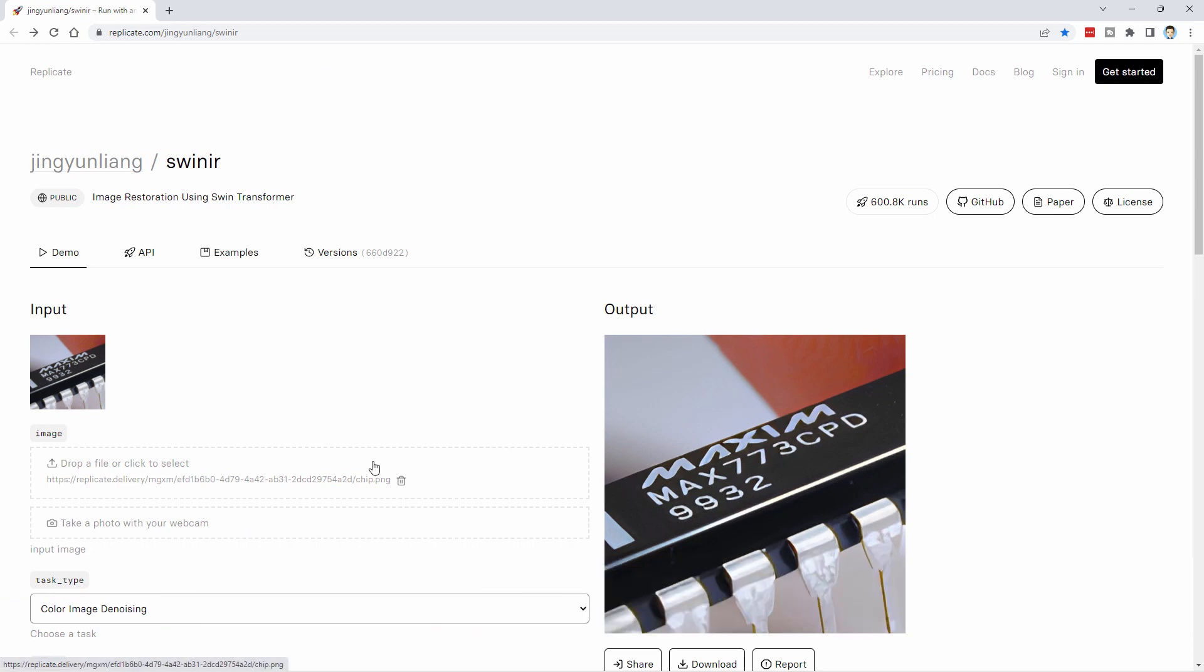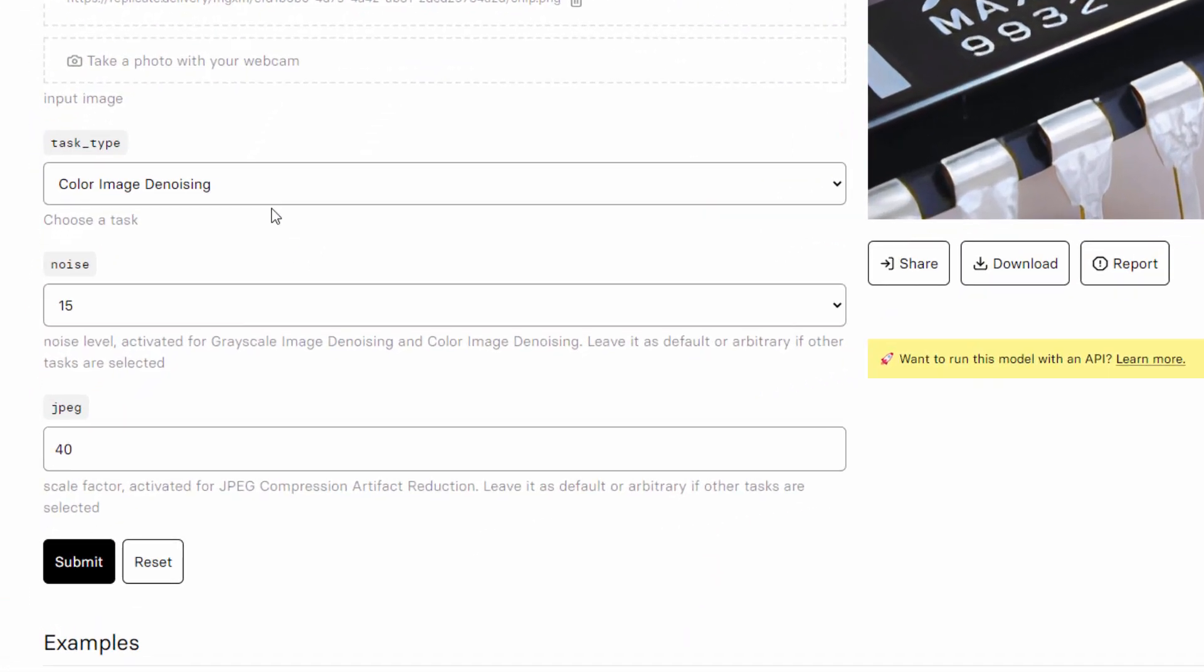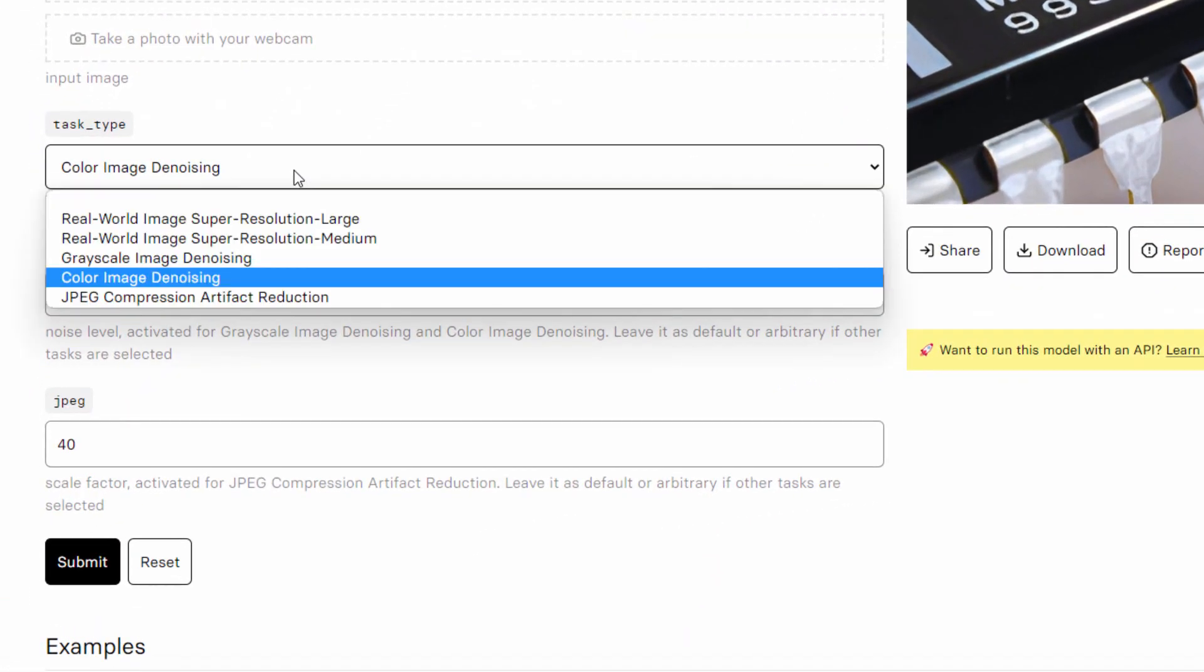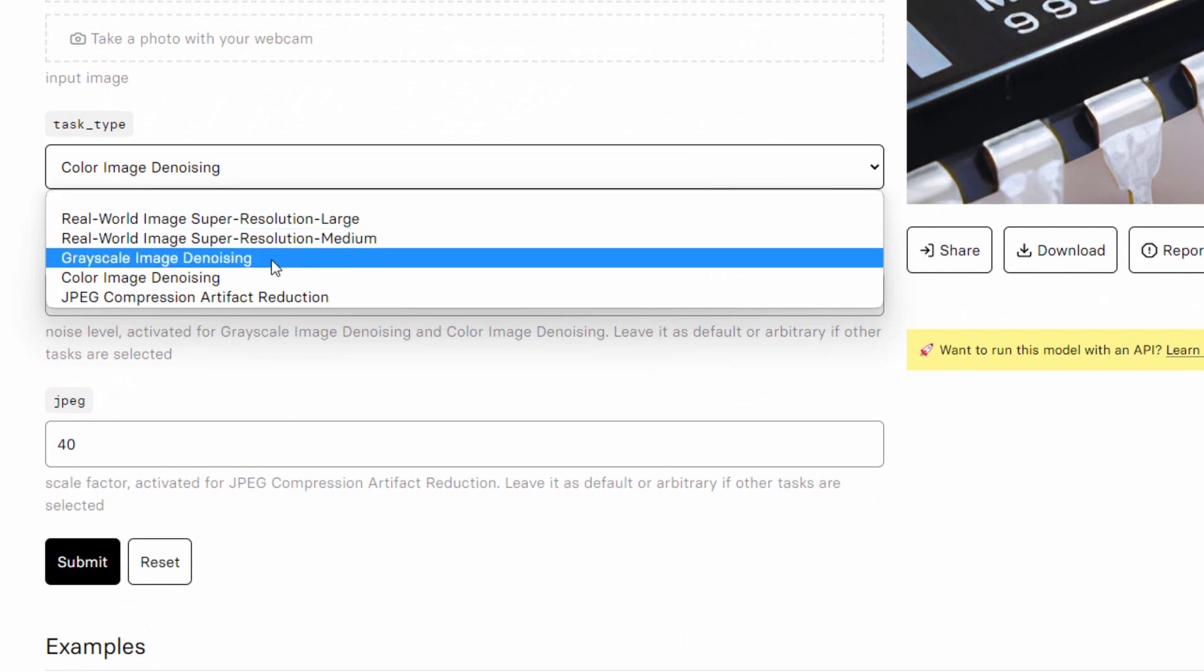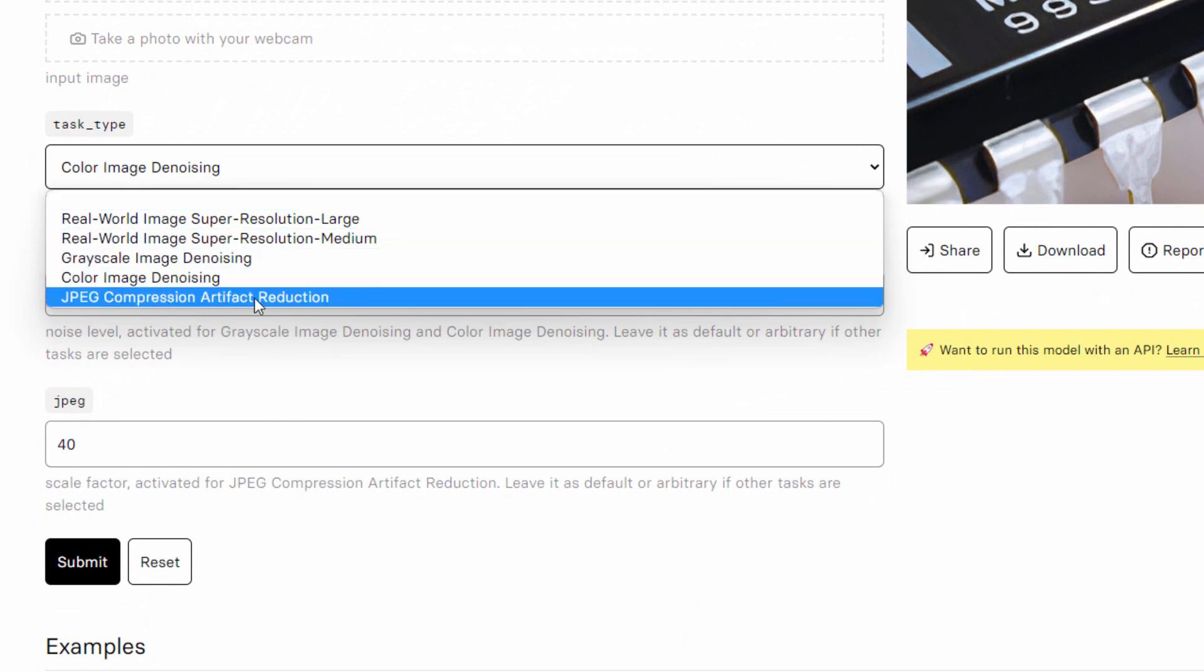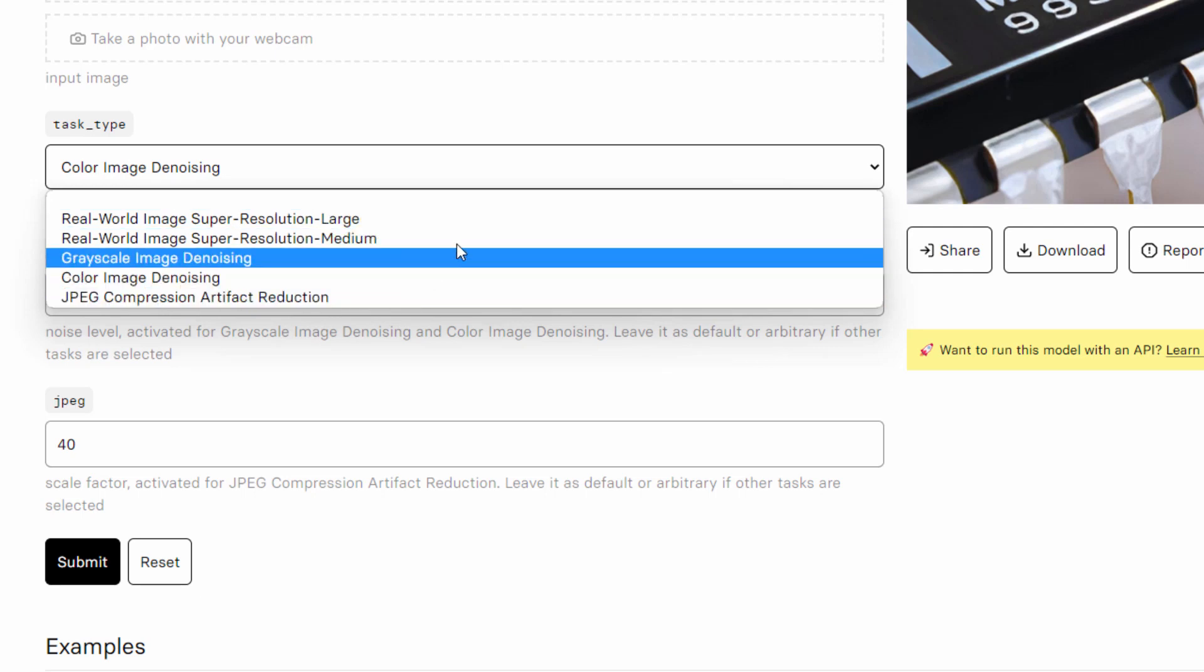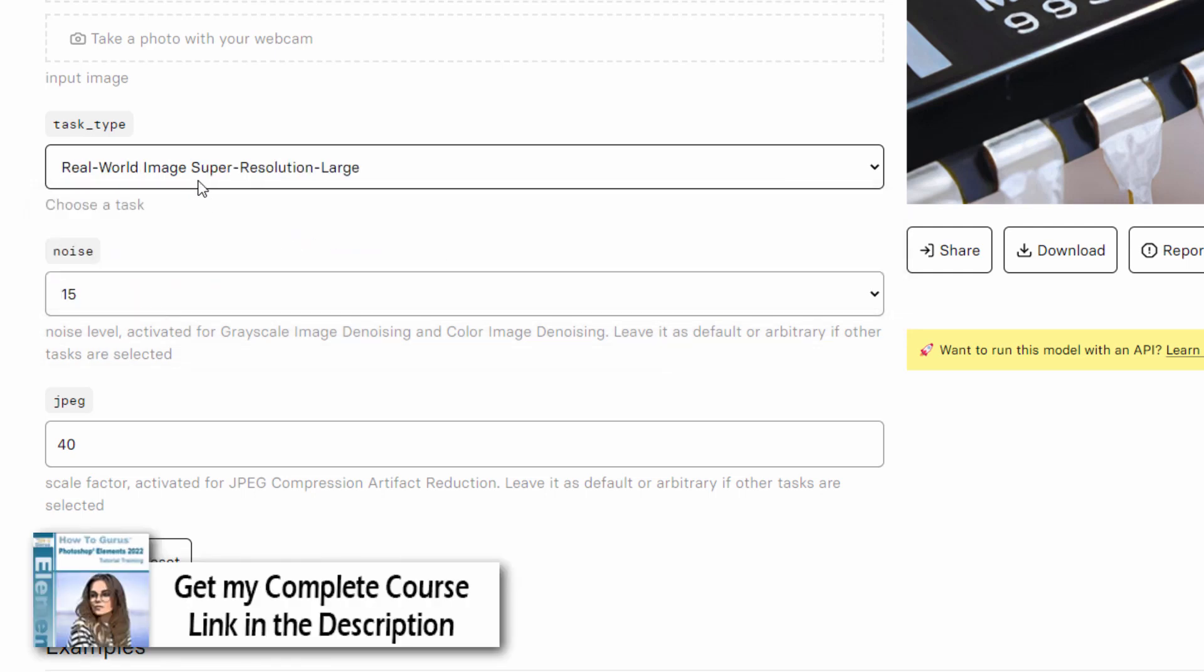There's not a lot of options on this. You can come down here and change from super resolution large, medium, denoising, grayscale color, and JPEG compression artifact reduction. We'll be using this one right here, the real world image super resolution large.